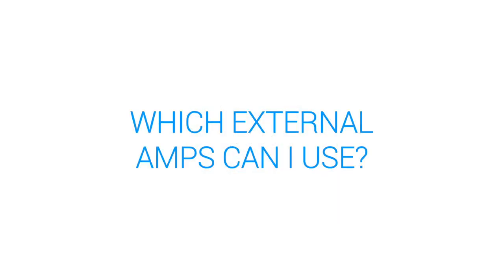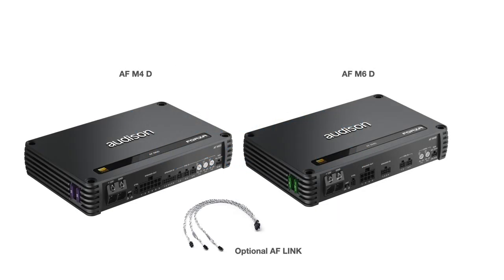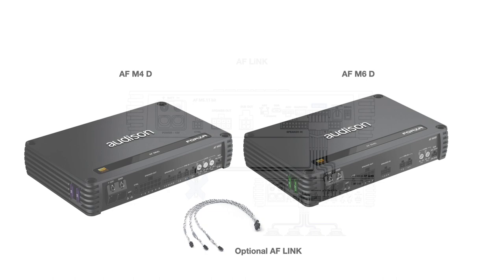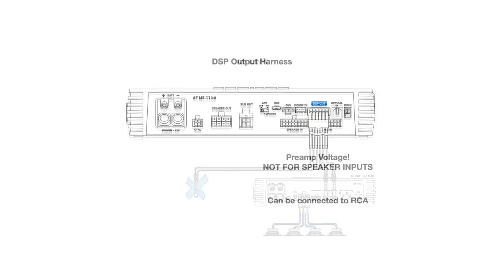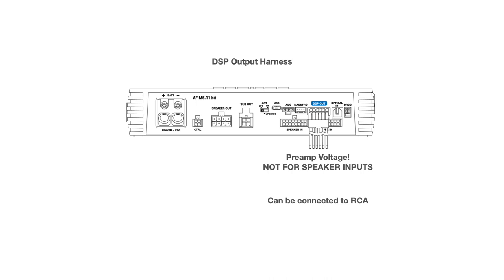Which external amps can I use? There are AF companion amplifiers. The AFM4D and AFM6D are now available. The AFM1D isn't yet available, but the AFM4D can deliver 520 watts by 2 bridged into two 4 ohm subwoofer voice coils. If you are using an AF companion amplifier, the optional AF link cable can be used for a direct connection. But you can also use any amplifier you like with preamp inputs. For example, you could use either the APF1D or the SR1.500 as external subwoofer amps.